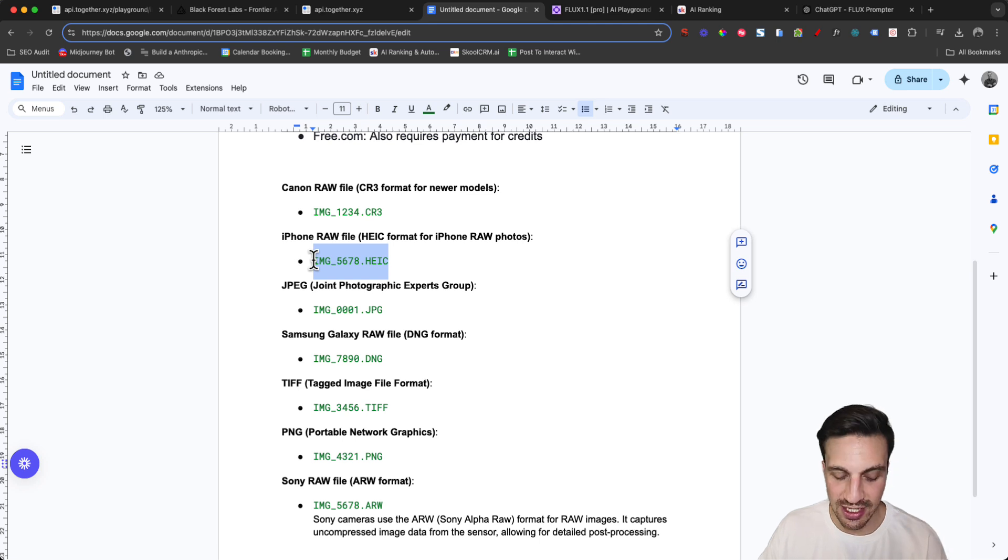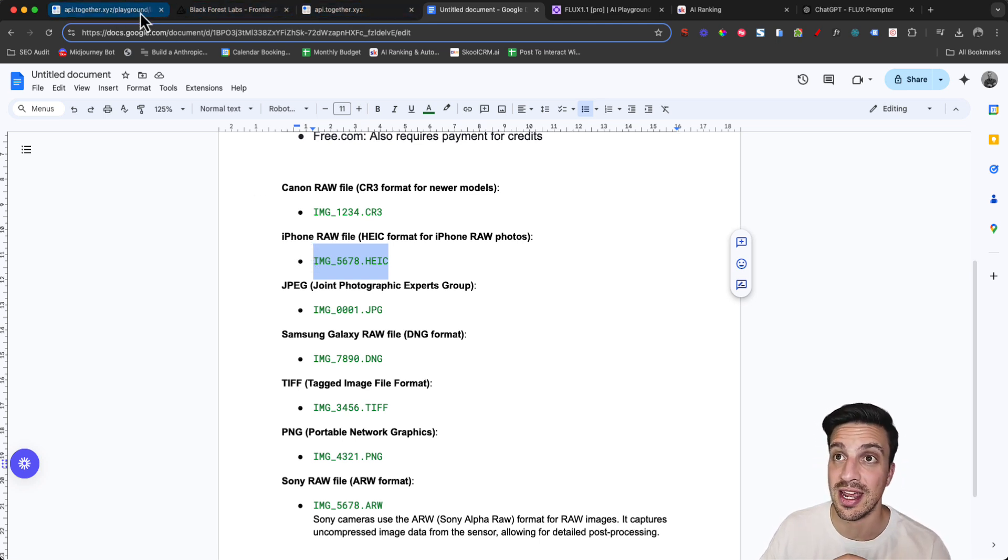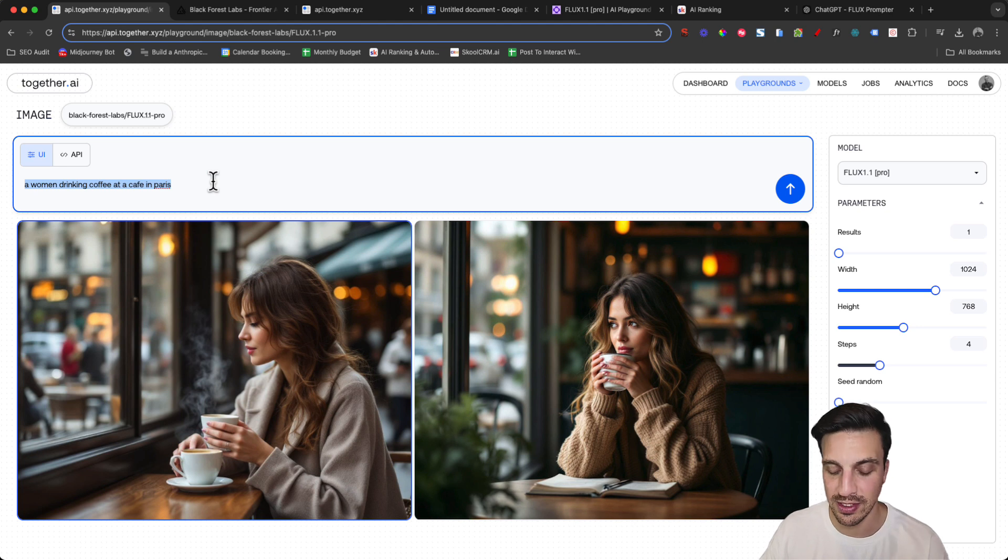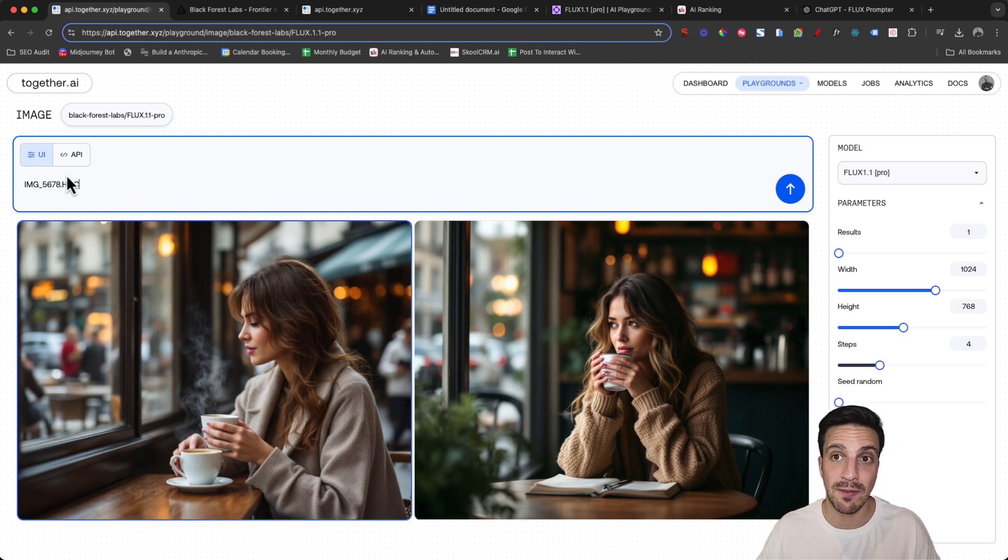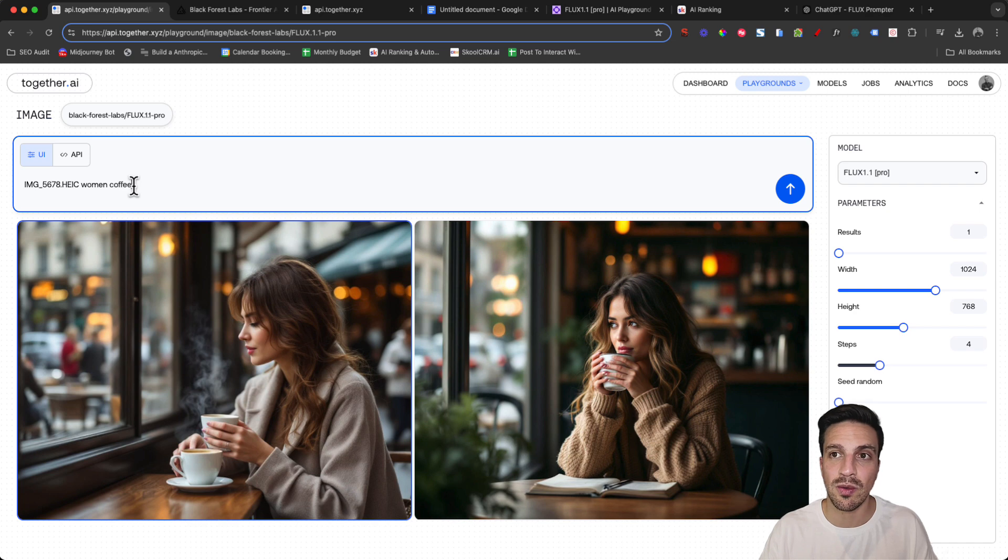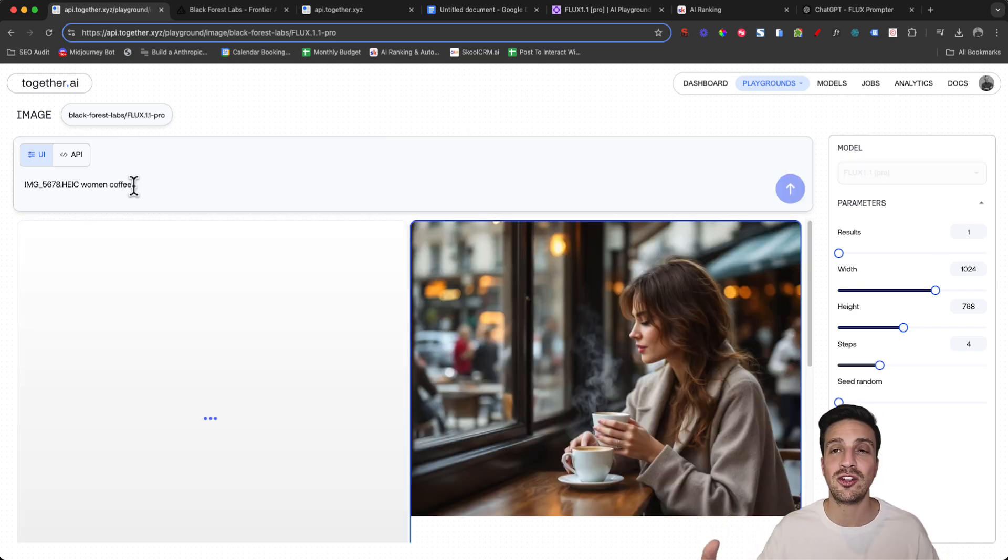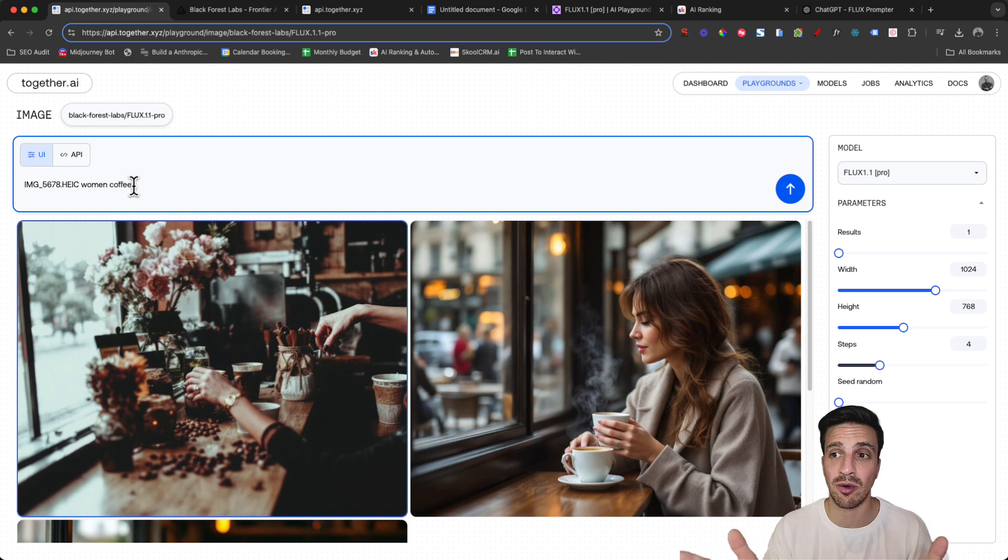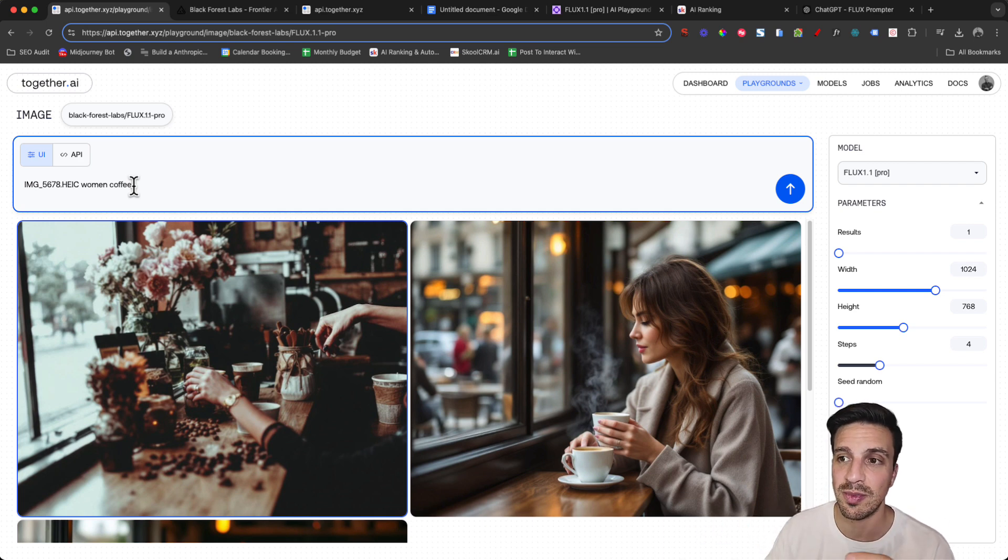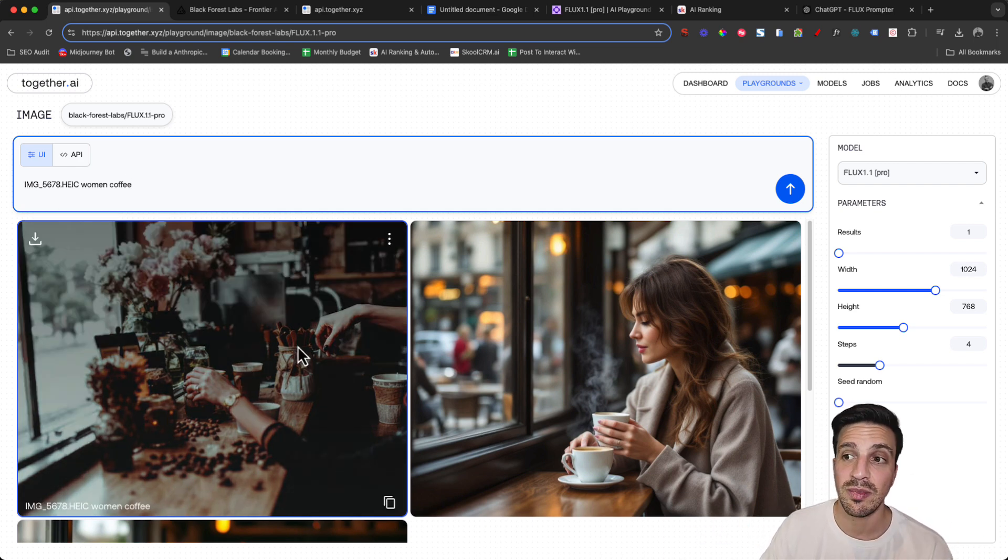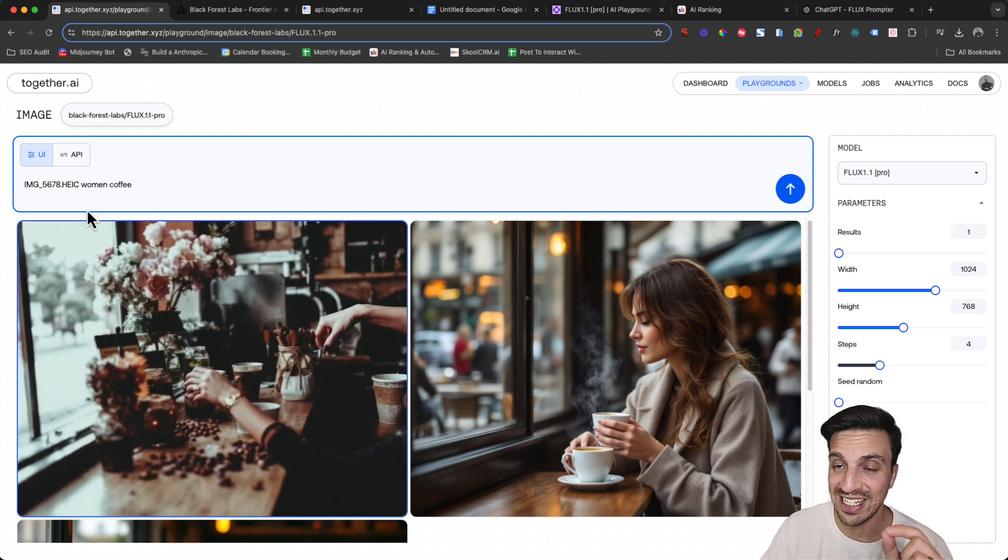So instead of a normal prompt like we just did, then a woman drinking coffee in Paris, let's try the file name here and then try woman coffee and see what we generate. The prompt when you use that file name need to be extremely sure. You can do very detailed prompts and you will get a good image. But you see that already we're starting to get a more realistic type image.